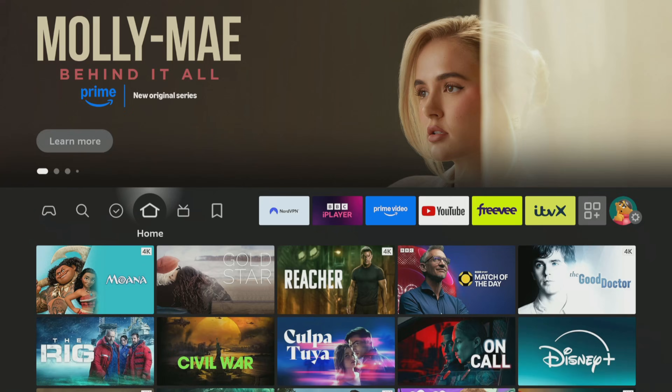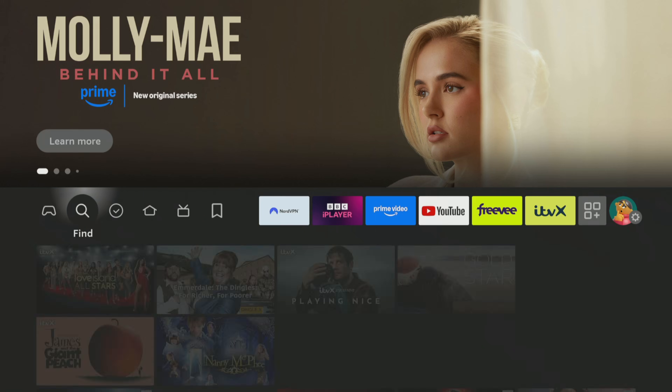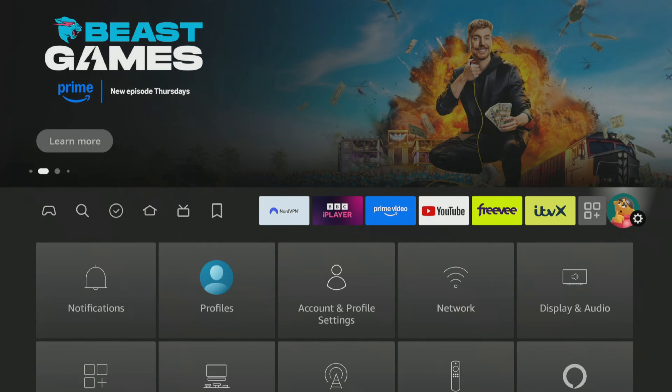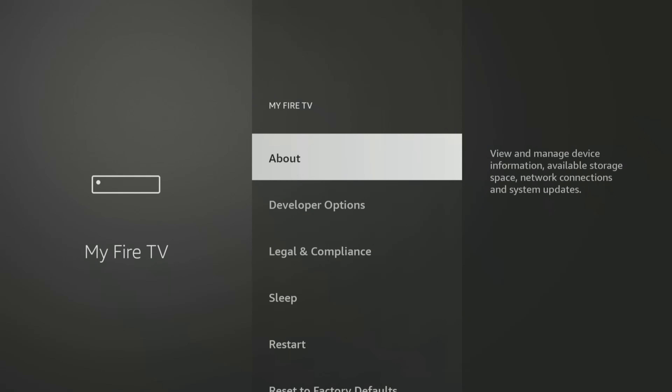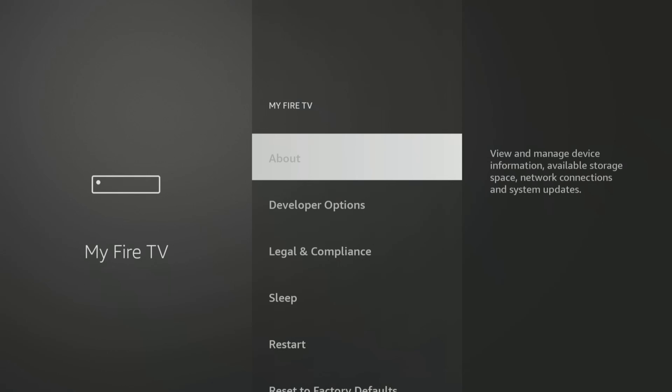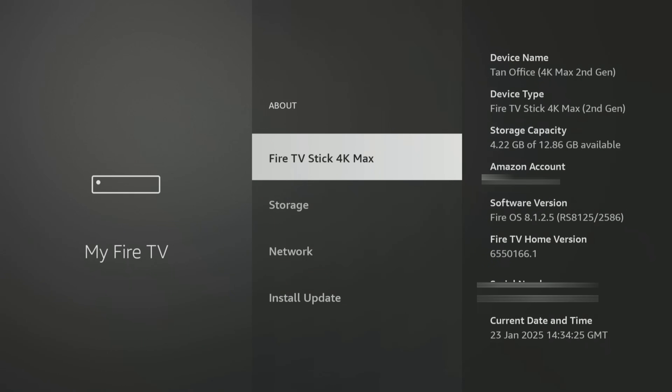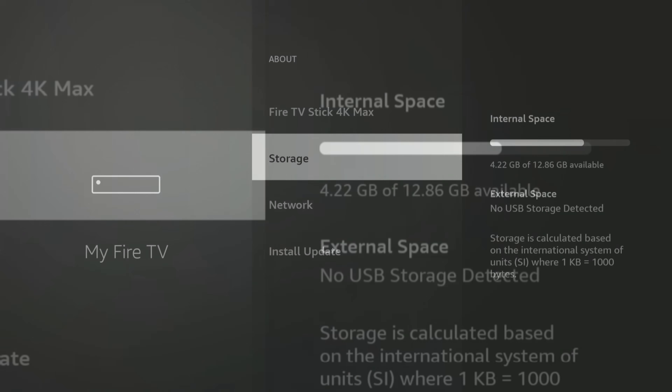Before testing what TraceVanish can do, I will quickly check the storage space on my Fire Stick to see how much space is available. This way, I can compare it after using the TraceVanish app to determine how much space it has freed up on my device. I can return to the Fire TV home screen and open the settings, then navigate down to My Fire TV, select About and click on Storage. This shows that I have 4.22 GB of storage available.